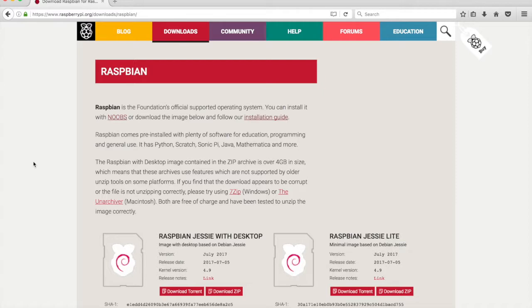In this video, we'll download the Raspberry Pi Jessie with desktop image from raspberrypi.org. On the Downloads page, click on the Download Zip button.